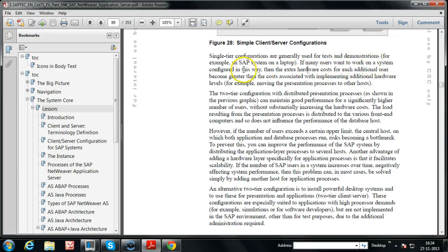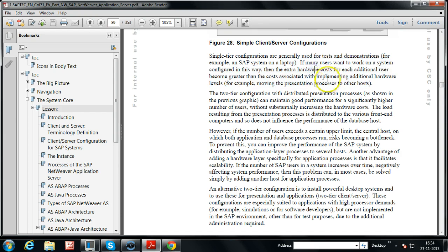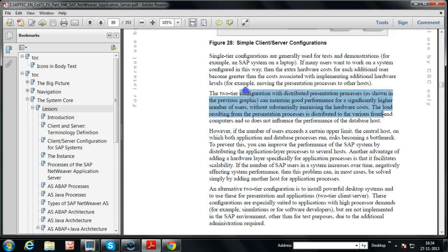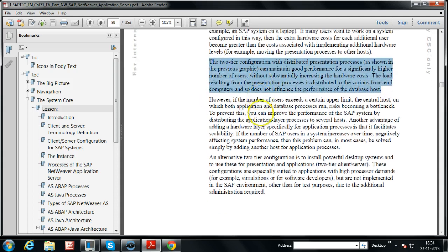If many users want to work on a system, the extra hardware costs for each additional user become greater than the cost of implementing additional hardware levels — for example, moving presentation processes to other hosts. In the two-tier configuration with distributed presentation processes, good performance can be maintained for a significantly higher number of users without substantially increasing hardware cost. The load from presentation processes is distributed to various front-end computers and does not influence the performance of the database host.